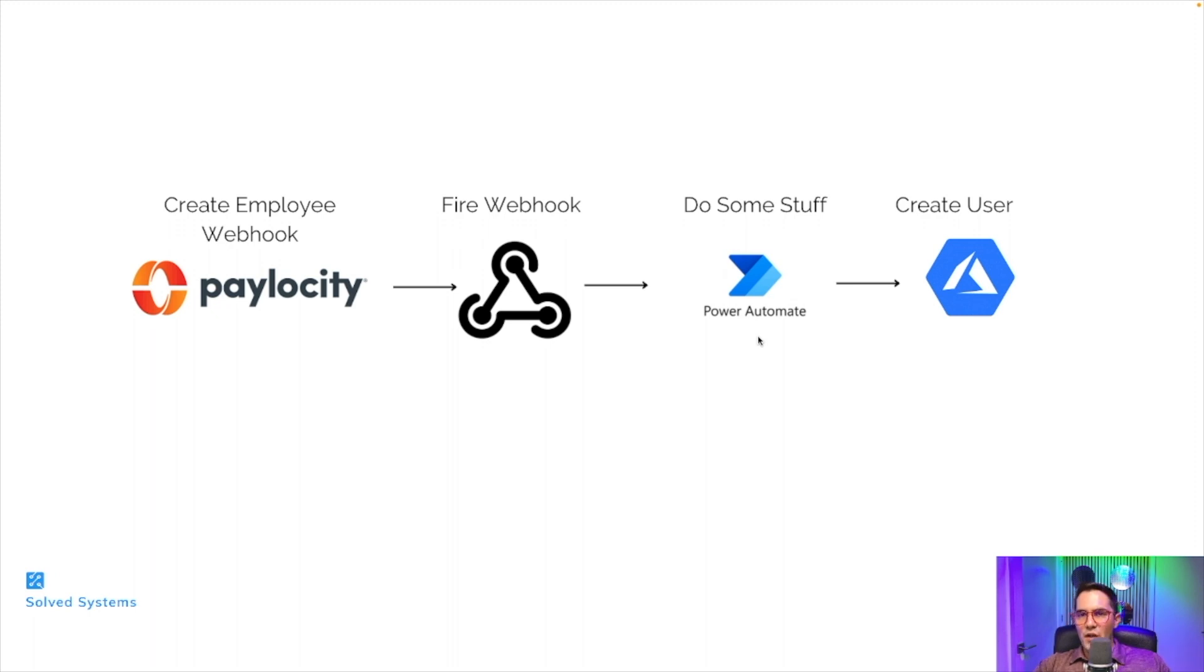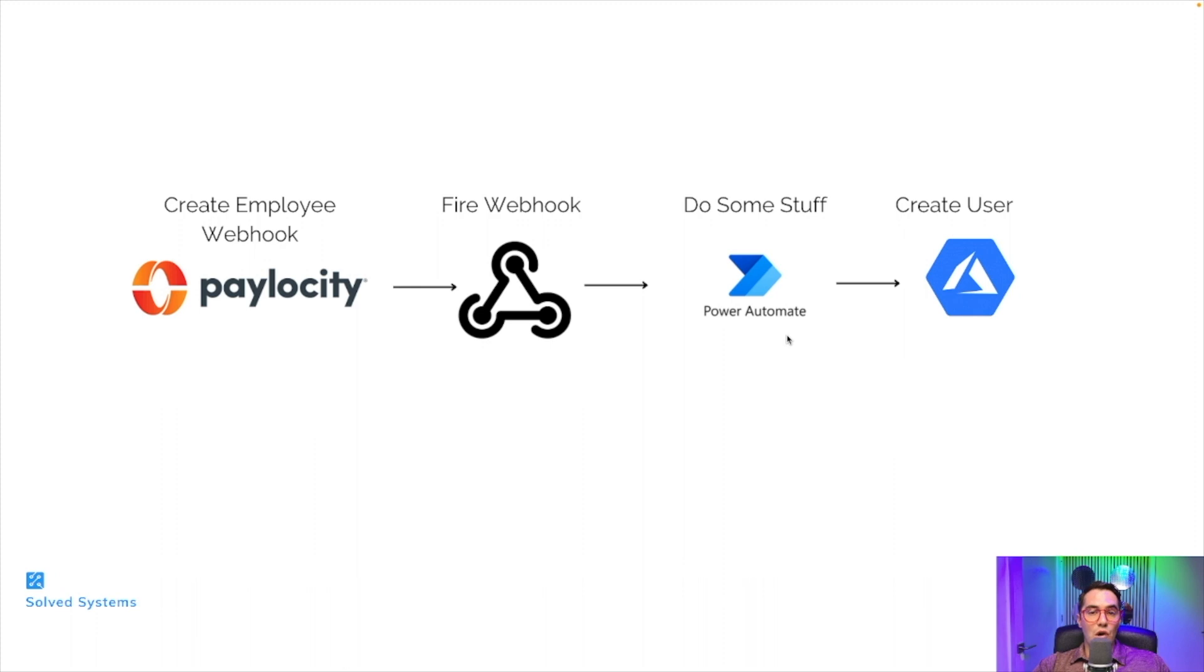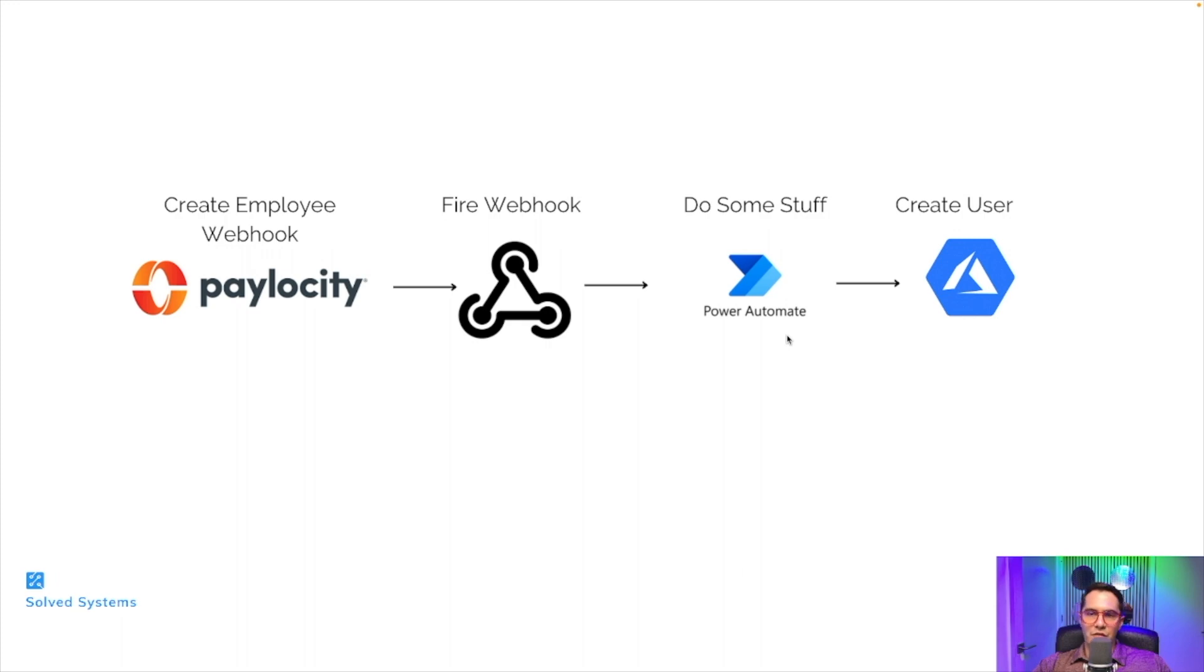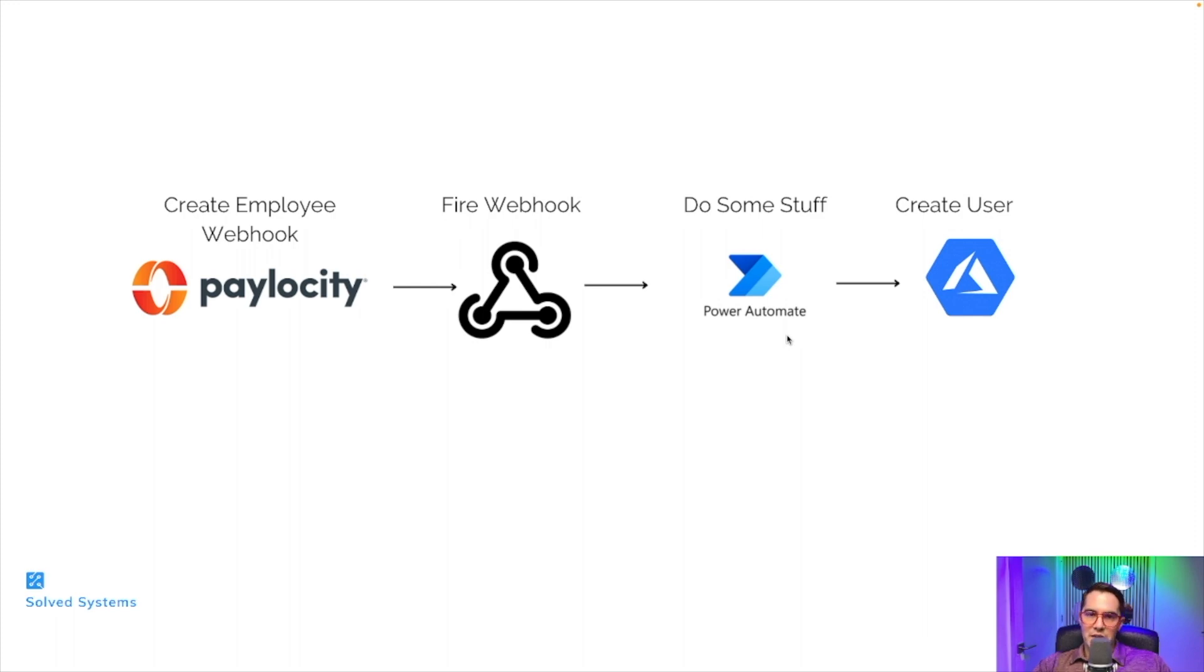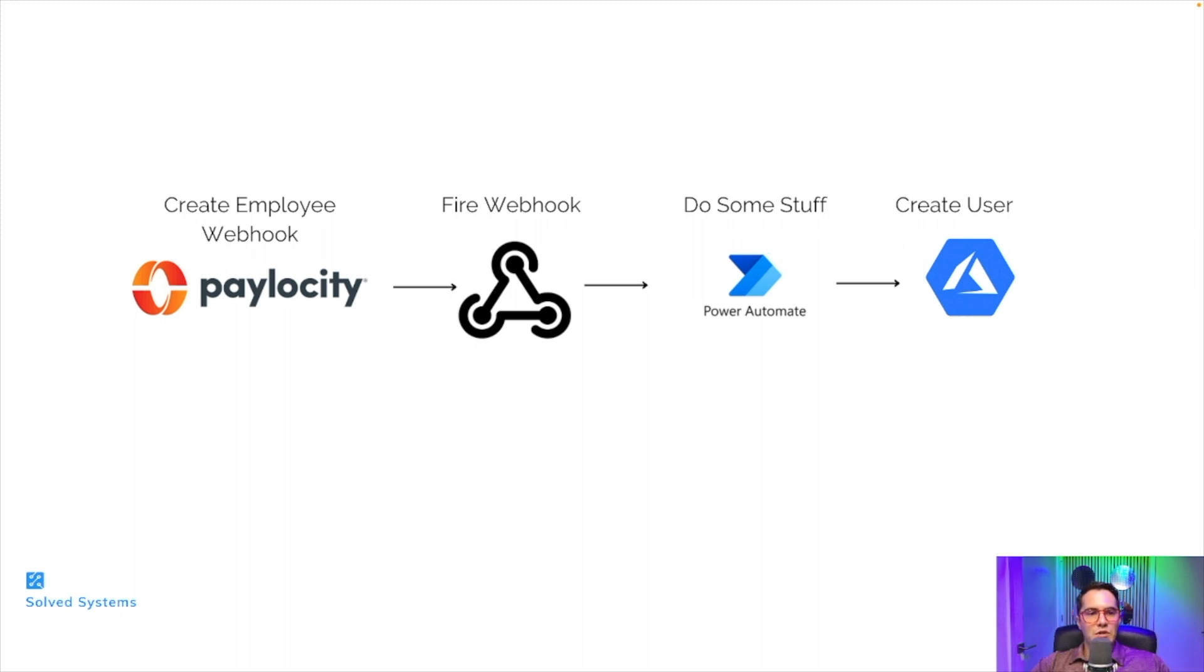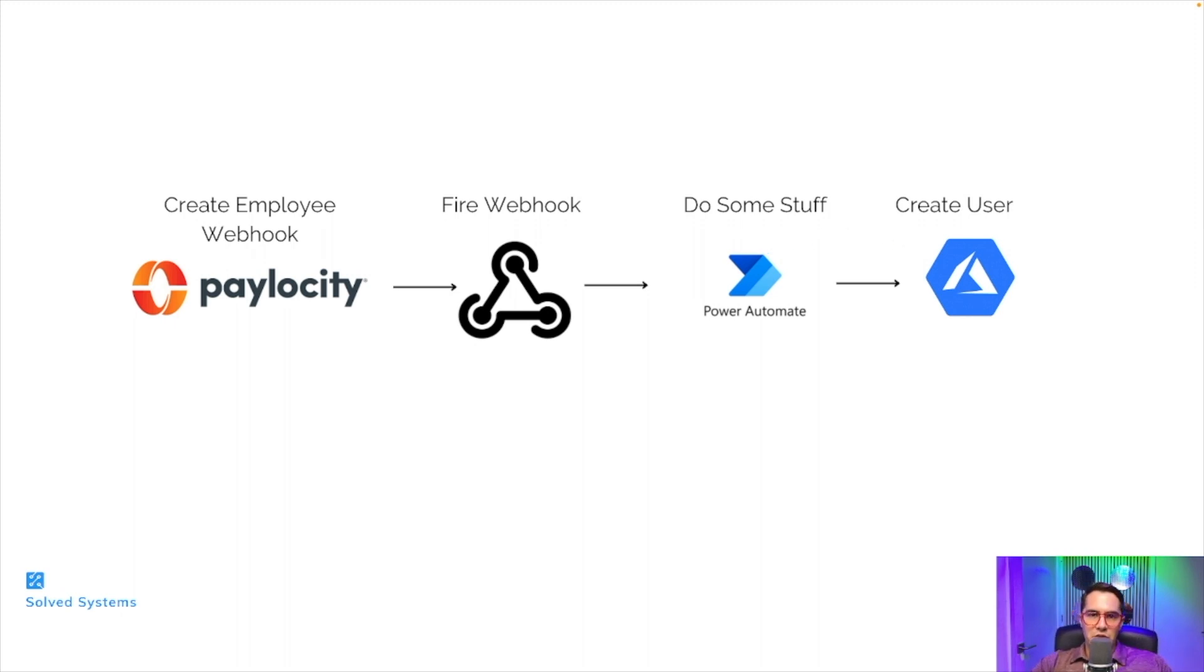One thing to note here is that the existing Power Automate connectors for Paylocity that are supported by them actually are no longer supported. They haven't removed them, a little confusing there, but I confirmed it with them and they confirm it in the documentation which we'll go over before we look at the Power Automate side of things. So it's going to go straight through, fire it, and then create the user in AD. Let's look at that documentation right now.